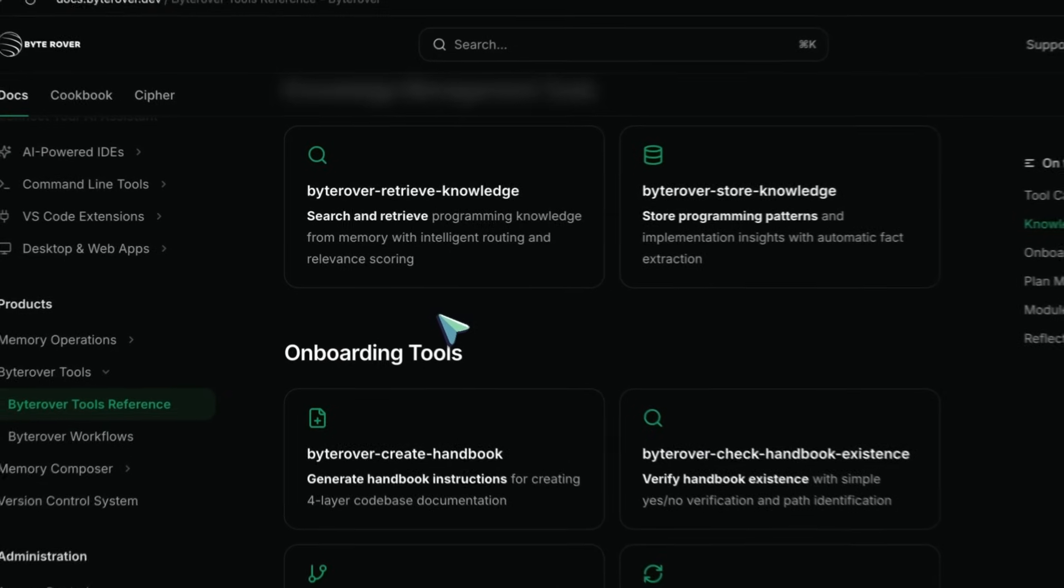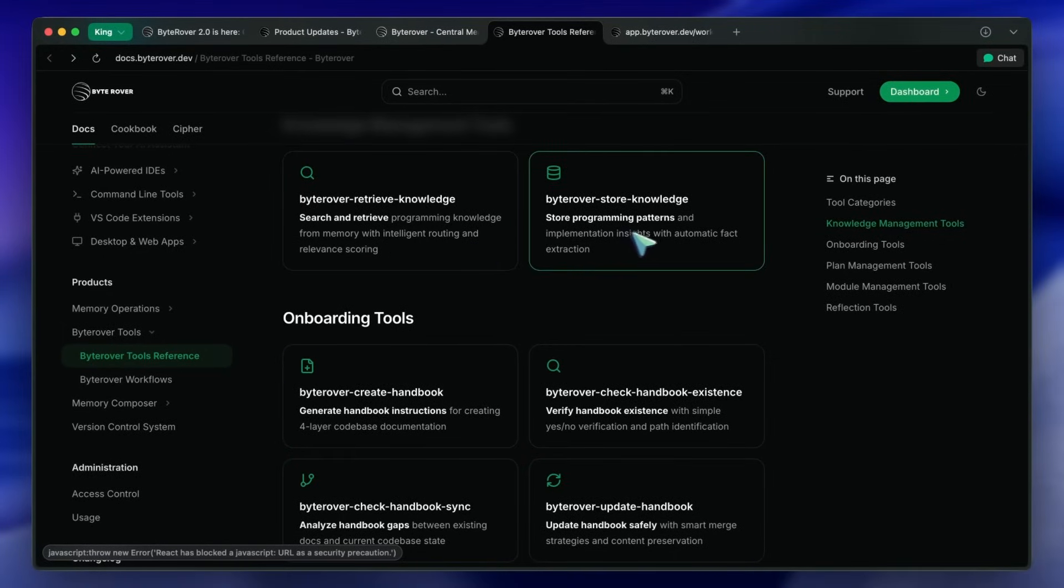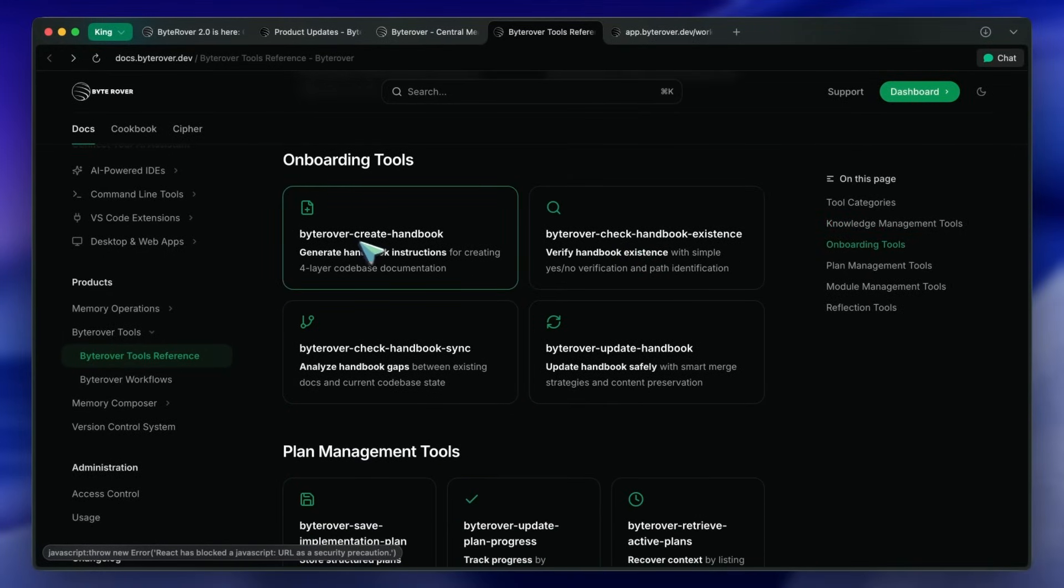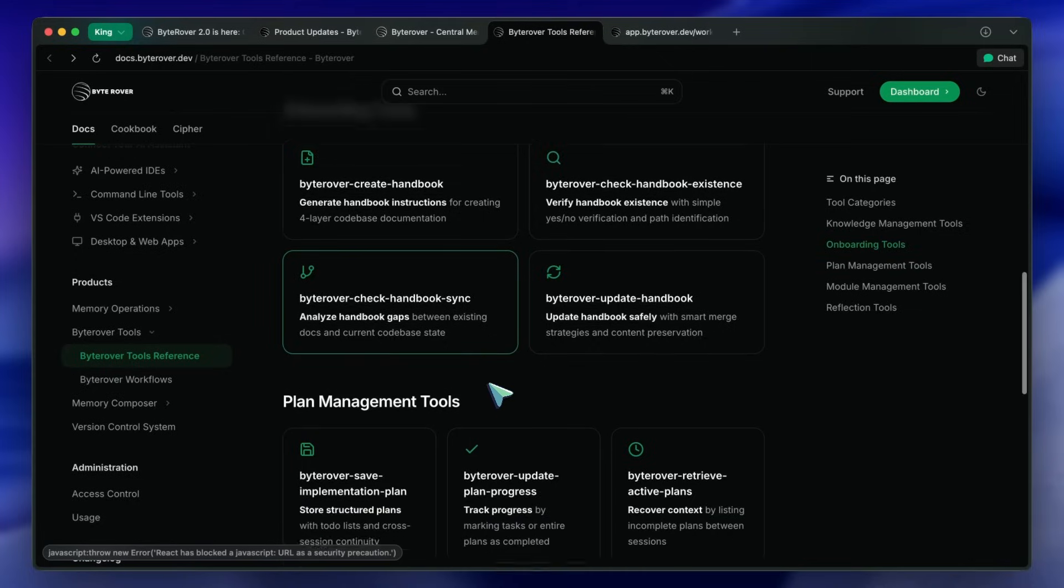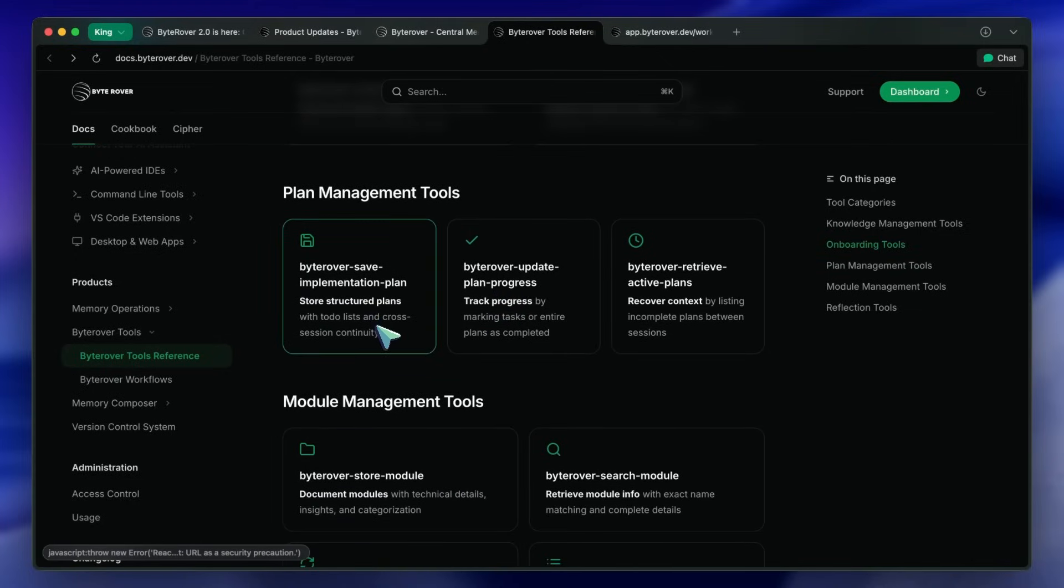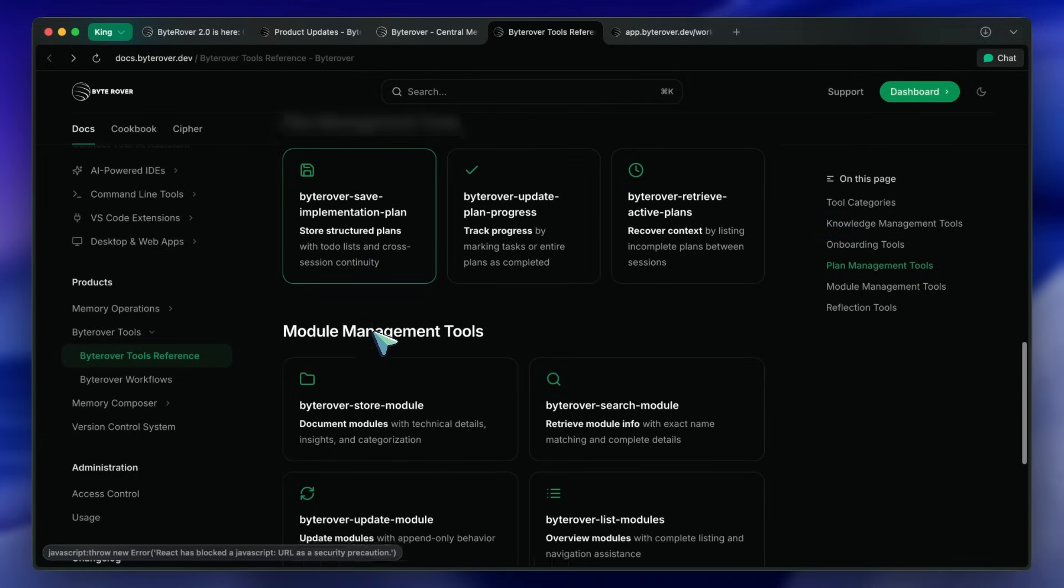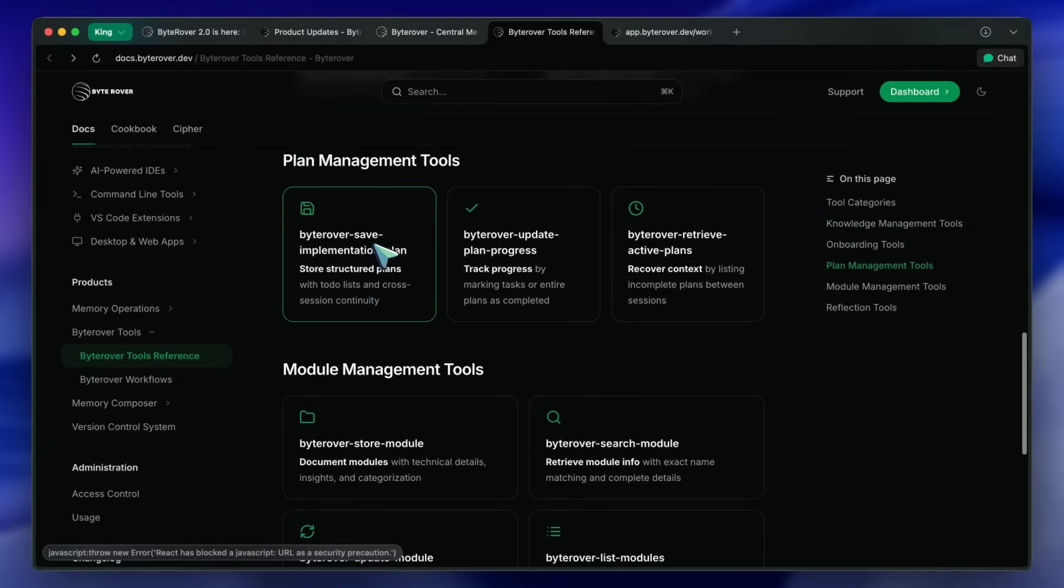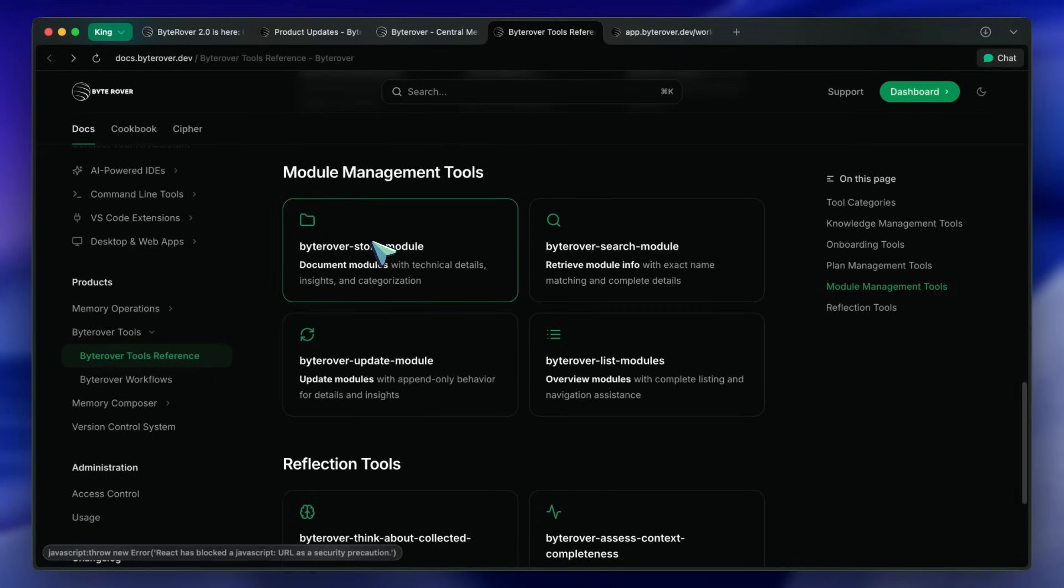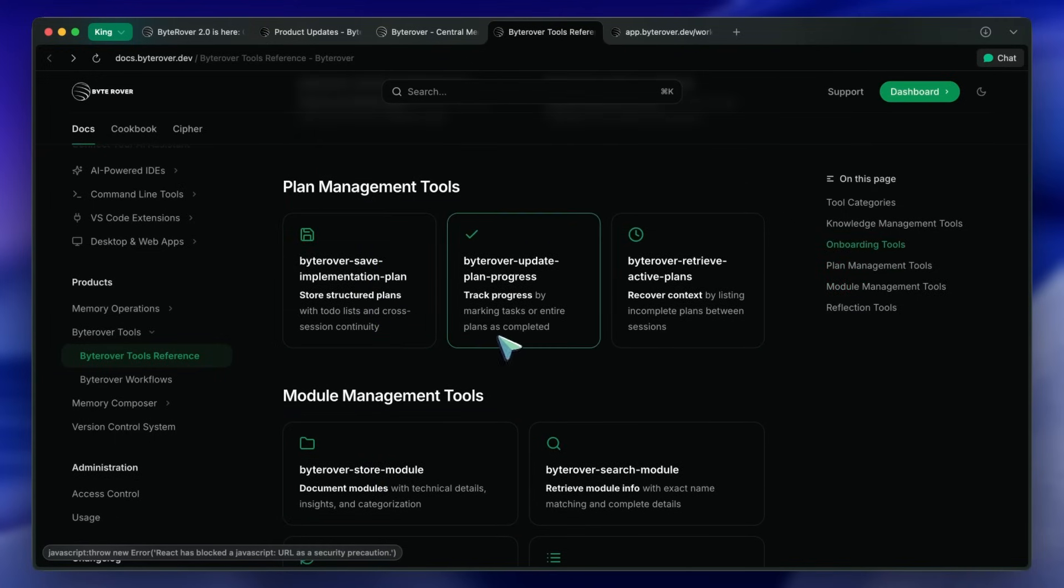You've got knowledge management tools for storing and retrieving programming knowledge, code patterns, and implementation insights, all with relevant scoring, which is pretty good. There are onboarding tools for generating and updating project handbooks, so if you're always onboarding new devs or switching between projects this is super useful. Then there's plan management tools for storing structured implementation plans, tracking to-dos, and picking up right where you left off even across sessions. It's very similar to what you'd get from an advanced project management tool but built right into your AI agent's workflow.